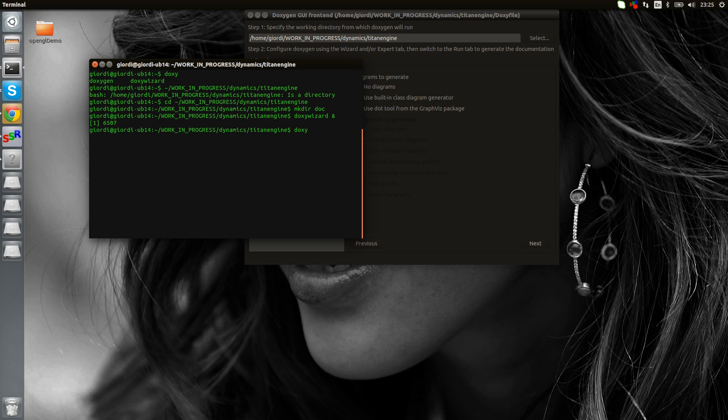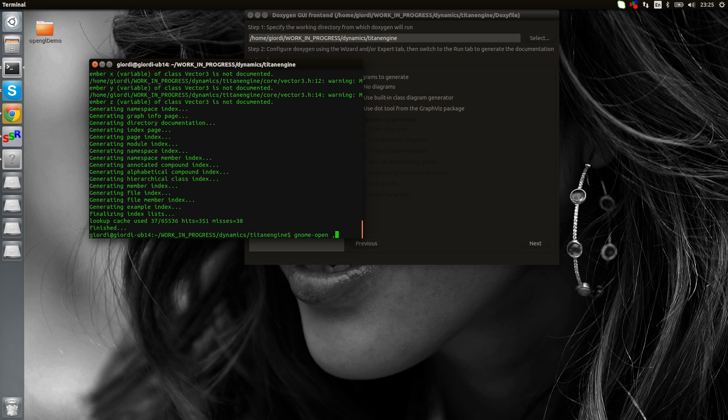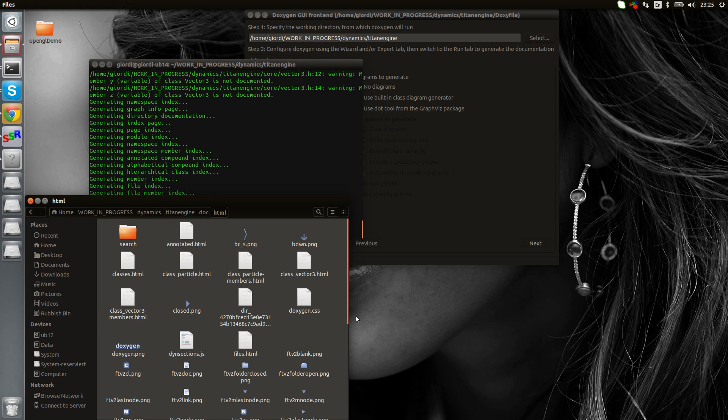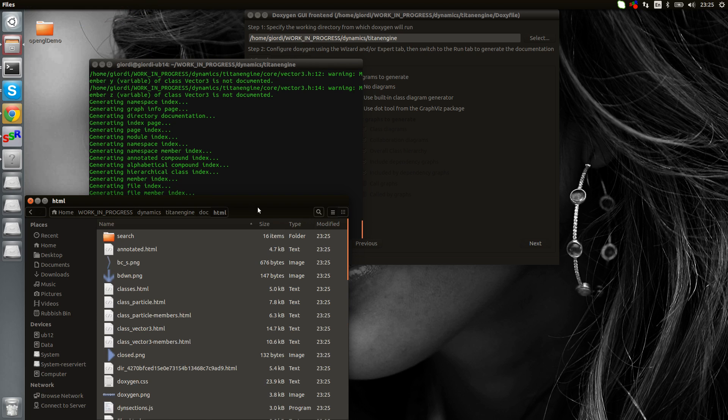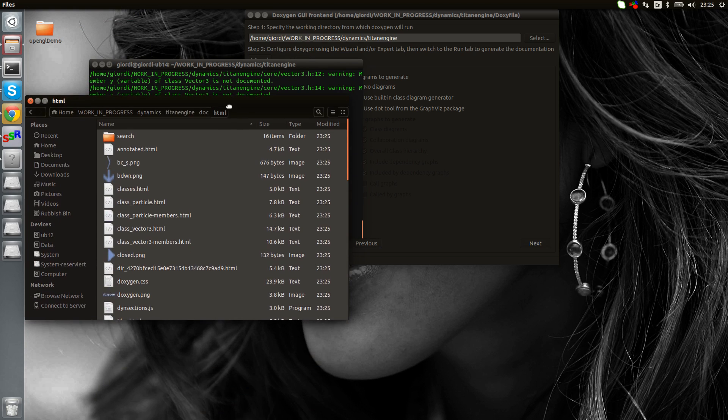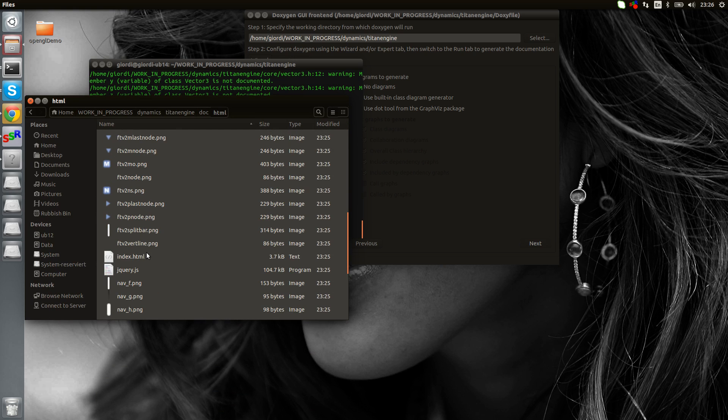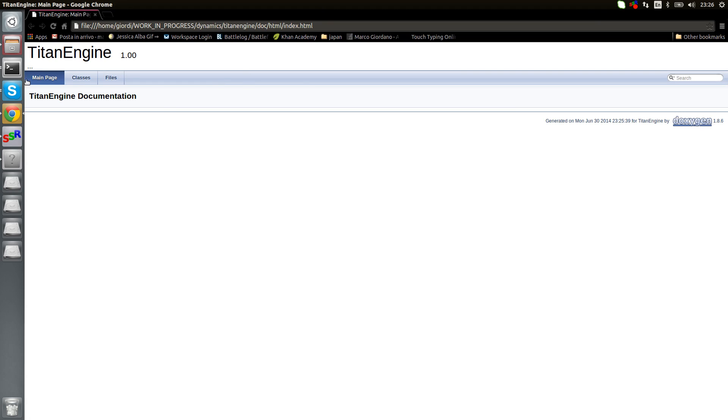Now we should be good to go. If I run Doxygen with the Doxy file, it created the documentation. If we open the folder now, we have an HTML folder and that's all the stuff created by Doxygen. If we go down we should find an index, and here we go. This is the result.